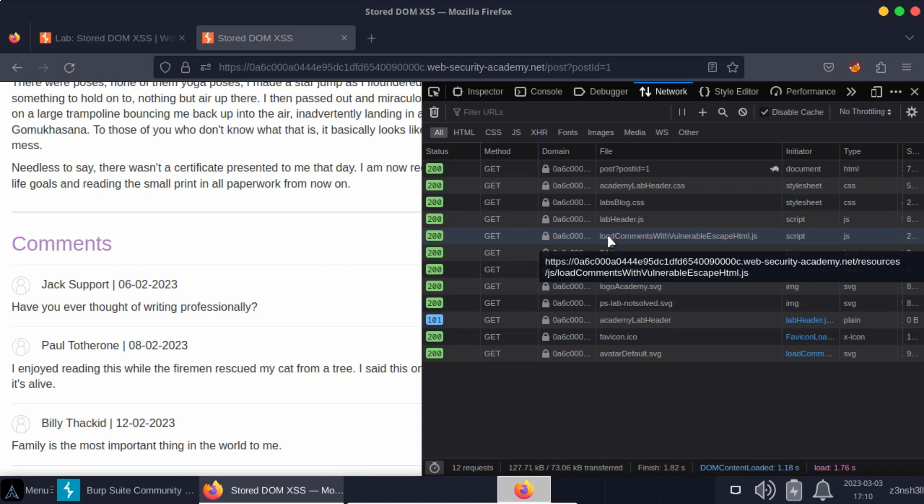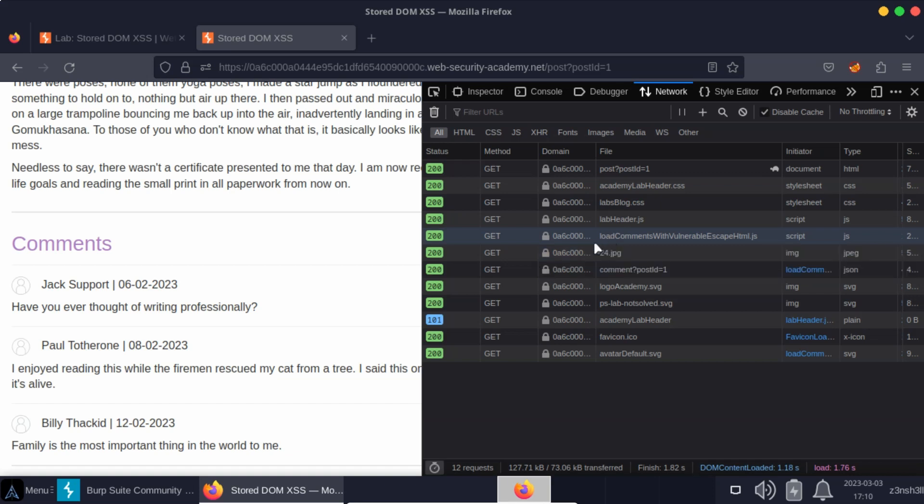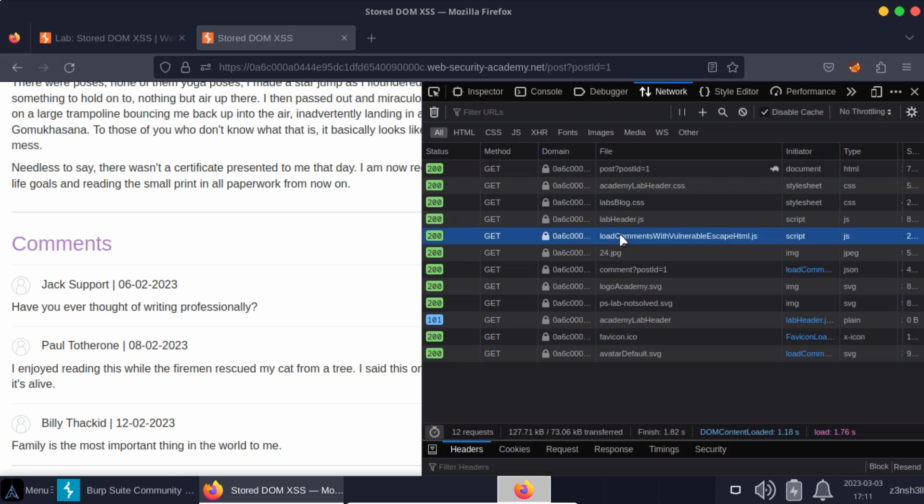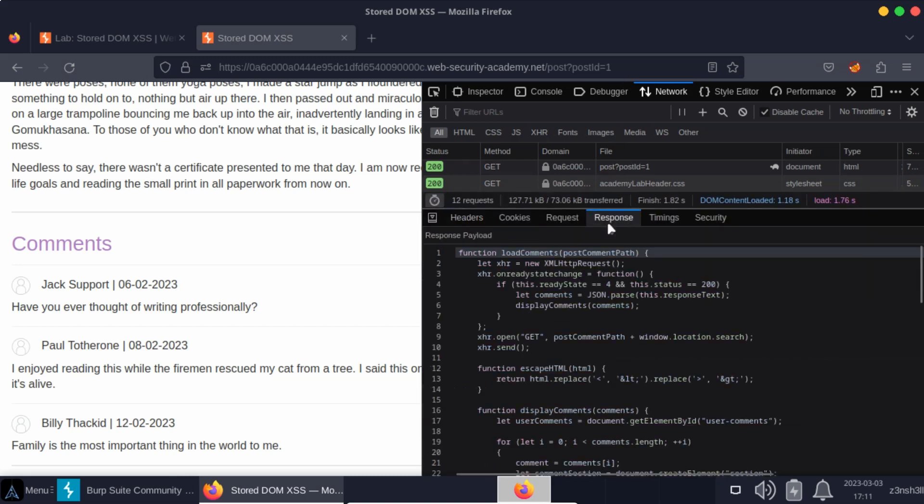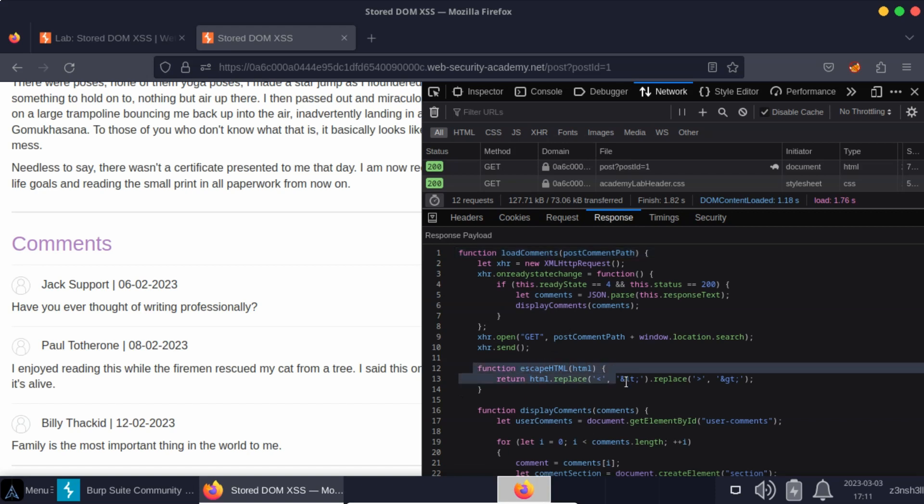We know there's something regarding the escaping of HTML which is going to create a possible vulnerability. So let's fire up that JavaScript file. And what we're looking for is a function that attempts to escape HTML because according to the title of the JavaScript file it's going to be vulnerable. And we notice the function here, function escape HTML.